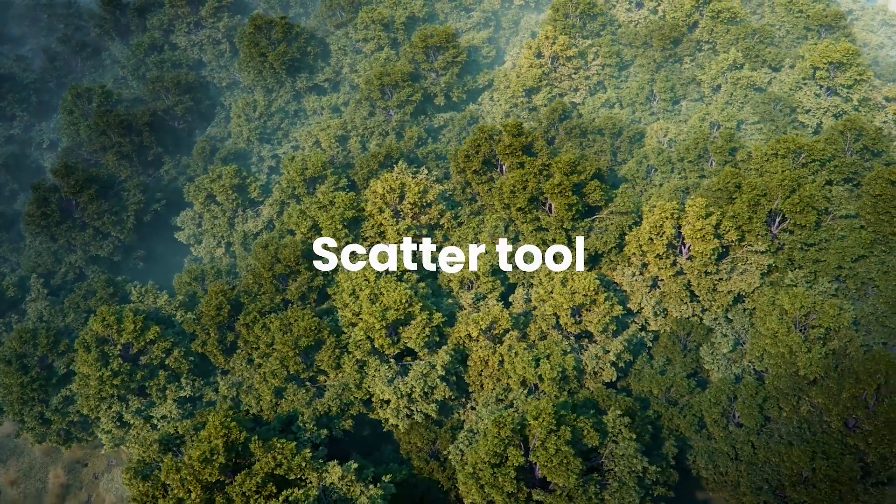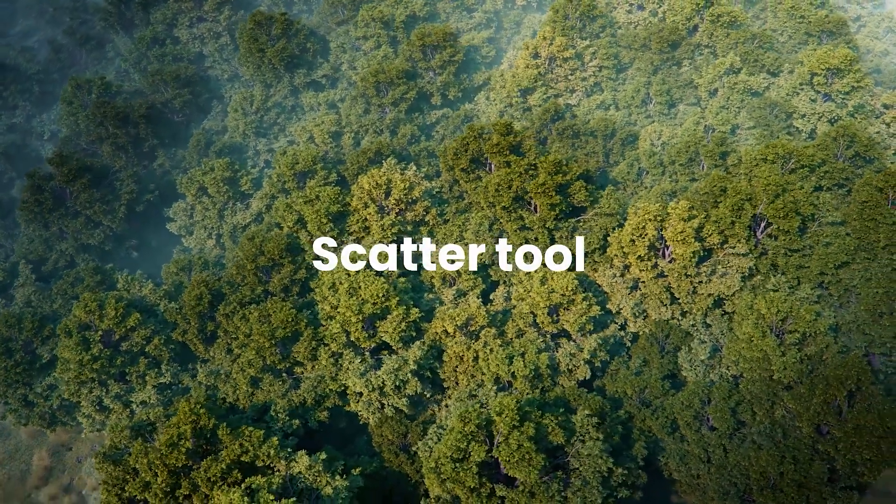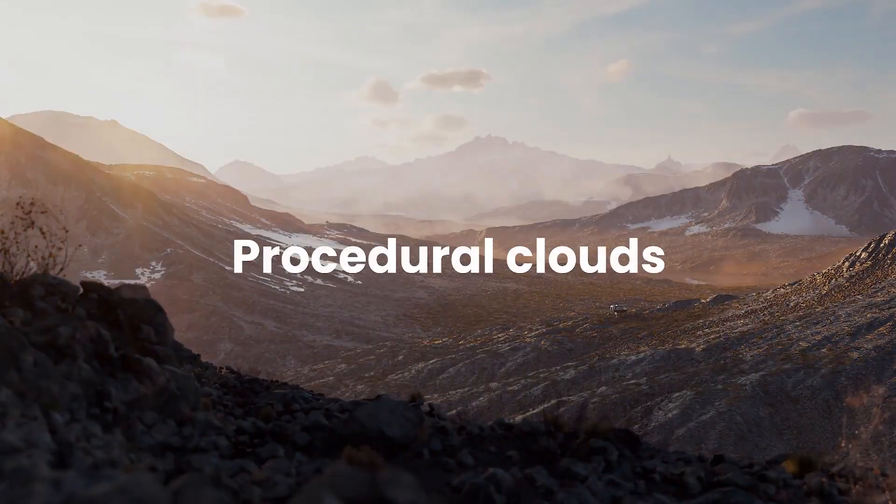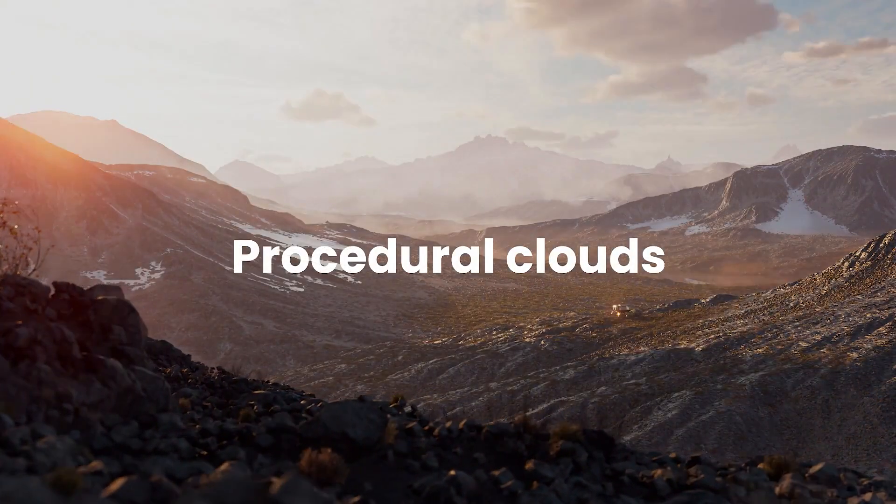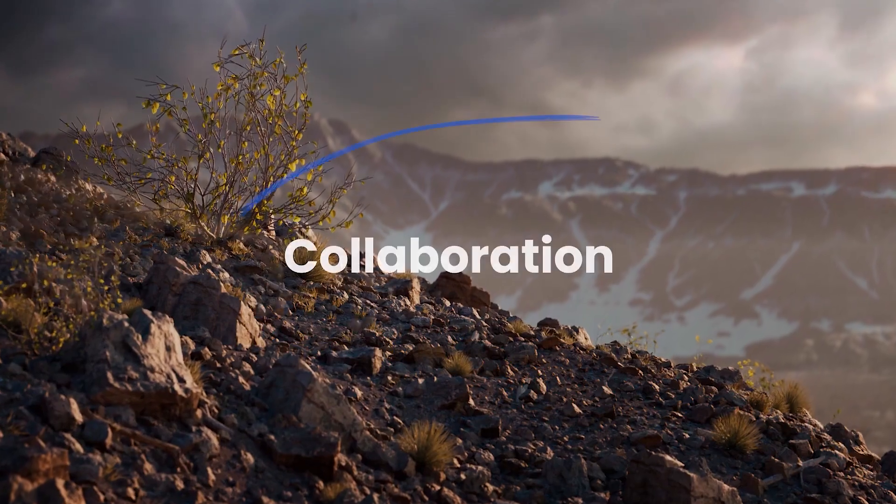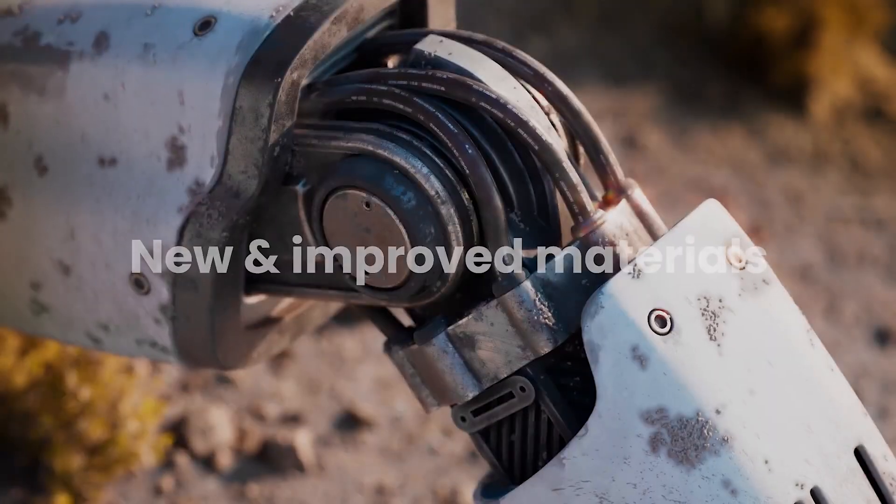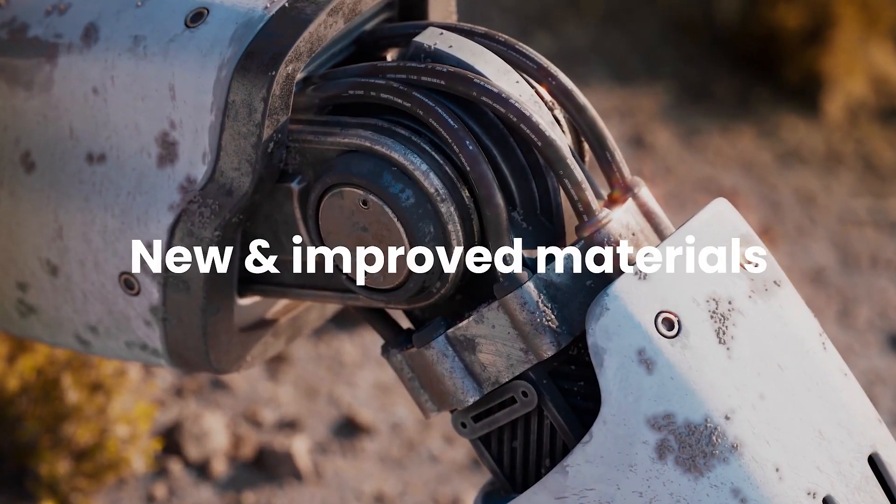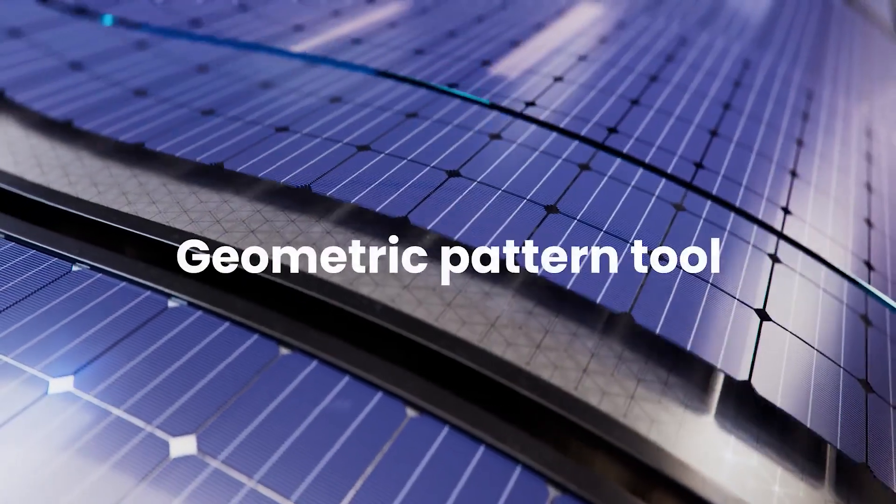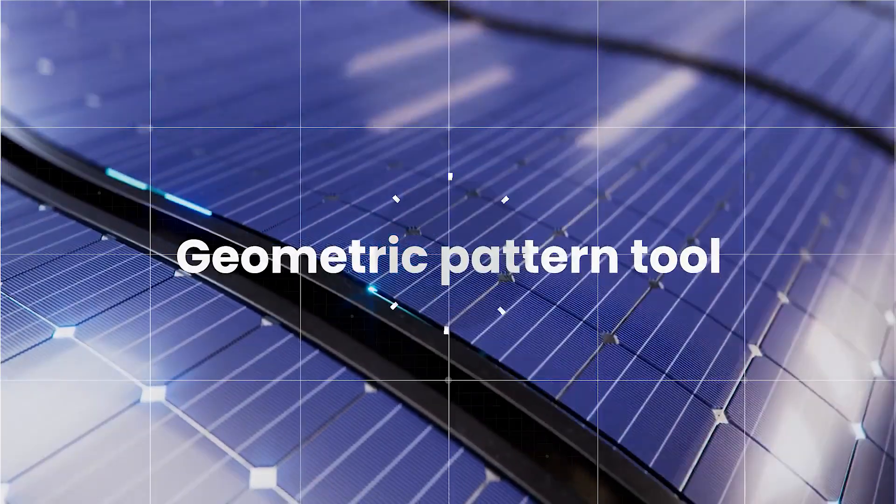Hi everyone, this is Gladstone and Uncle Tony. Today we have an update video on V-Ray 6 features. Stay tuned.